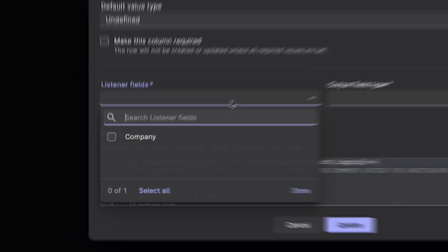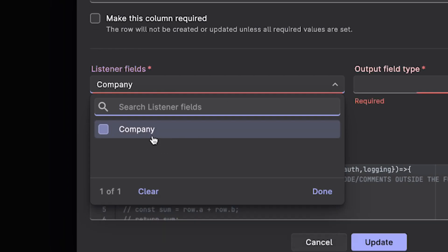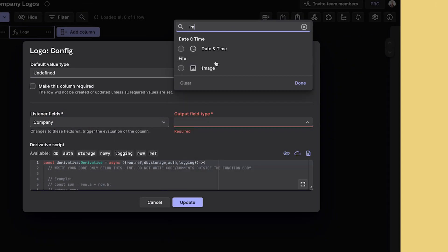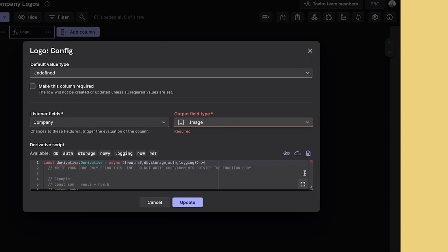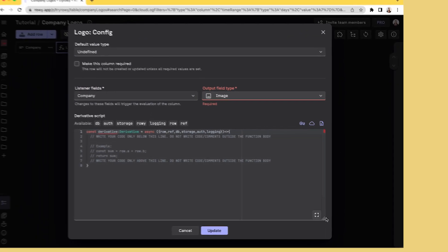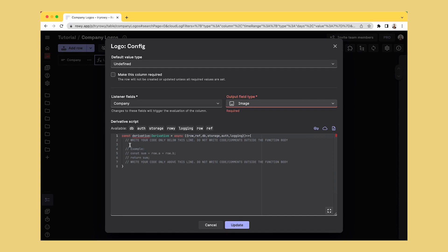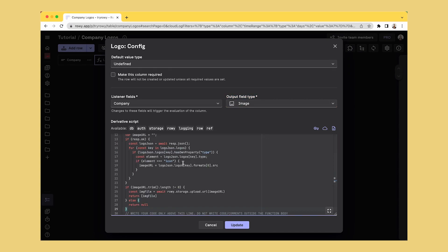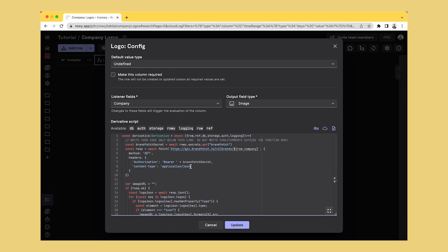We will use Brand Fetch API to get the logo of the company from the first column. The retrieved logo is then downloaded and uploaded into Firebase Storage as an image. Let's give this a try!